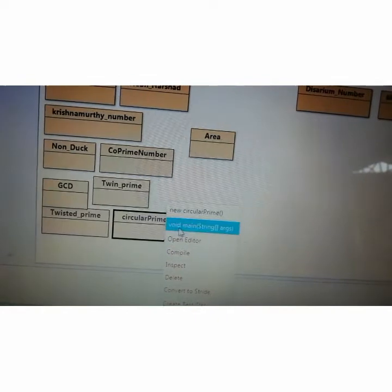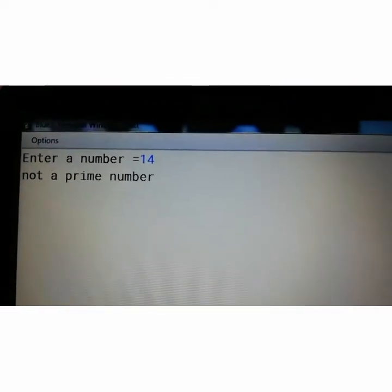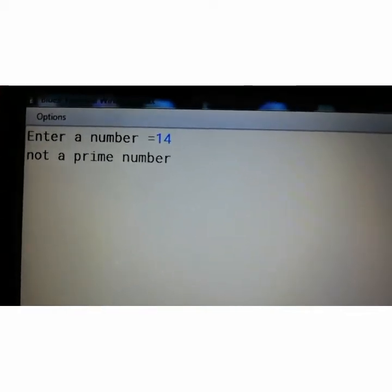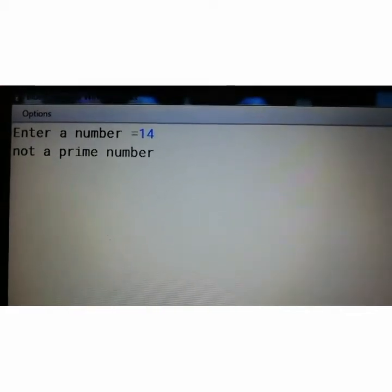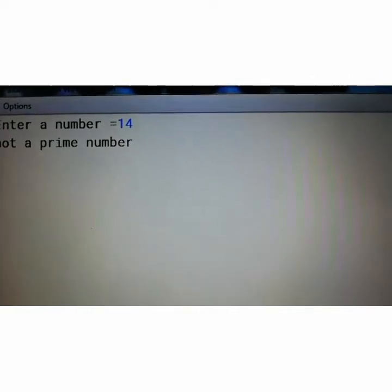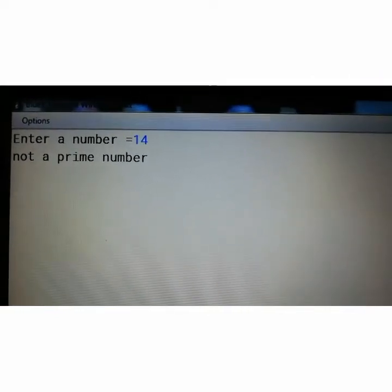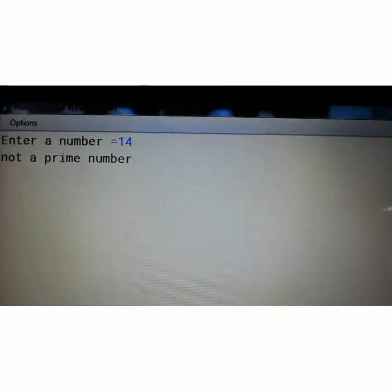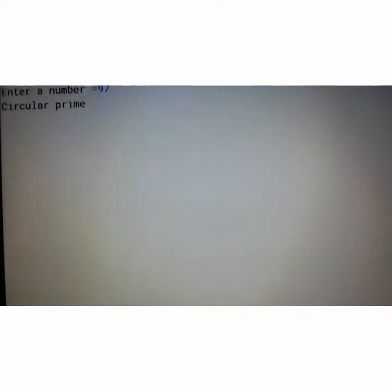I will enter another number: 14. It shows 14 is not a prime number. So if the number is not prime it goes to the else block directly. Let's take another example: 97 — circular prime.